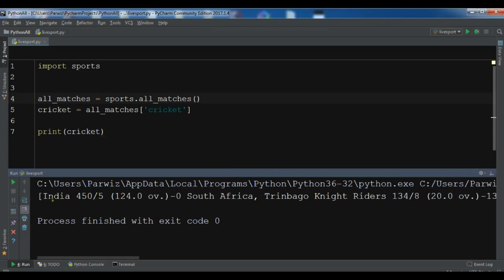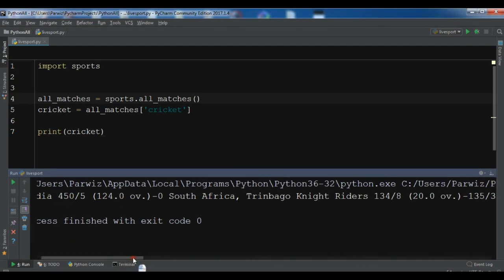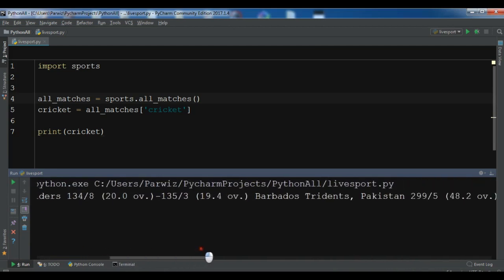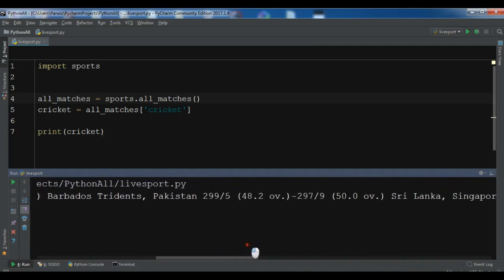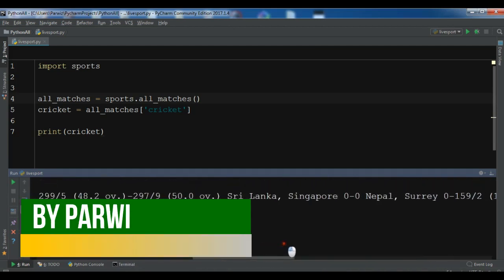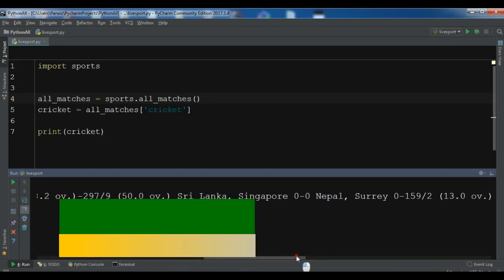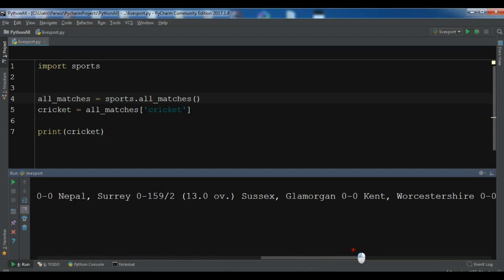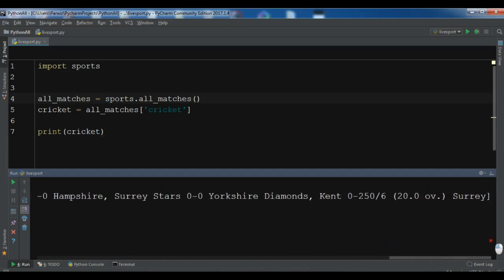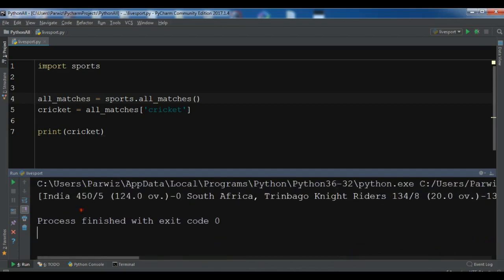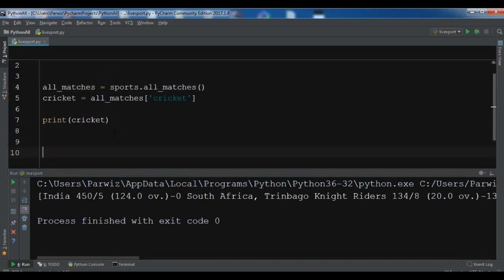Today there is a match between India and South Africa — the first test match. You can see the live score for this. There are also other matches: Pakistan vs Sri Lanka, Singapore — these are the matches it's giving us.